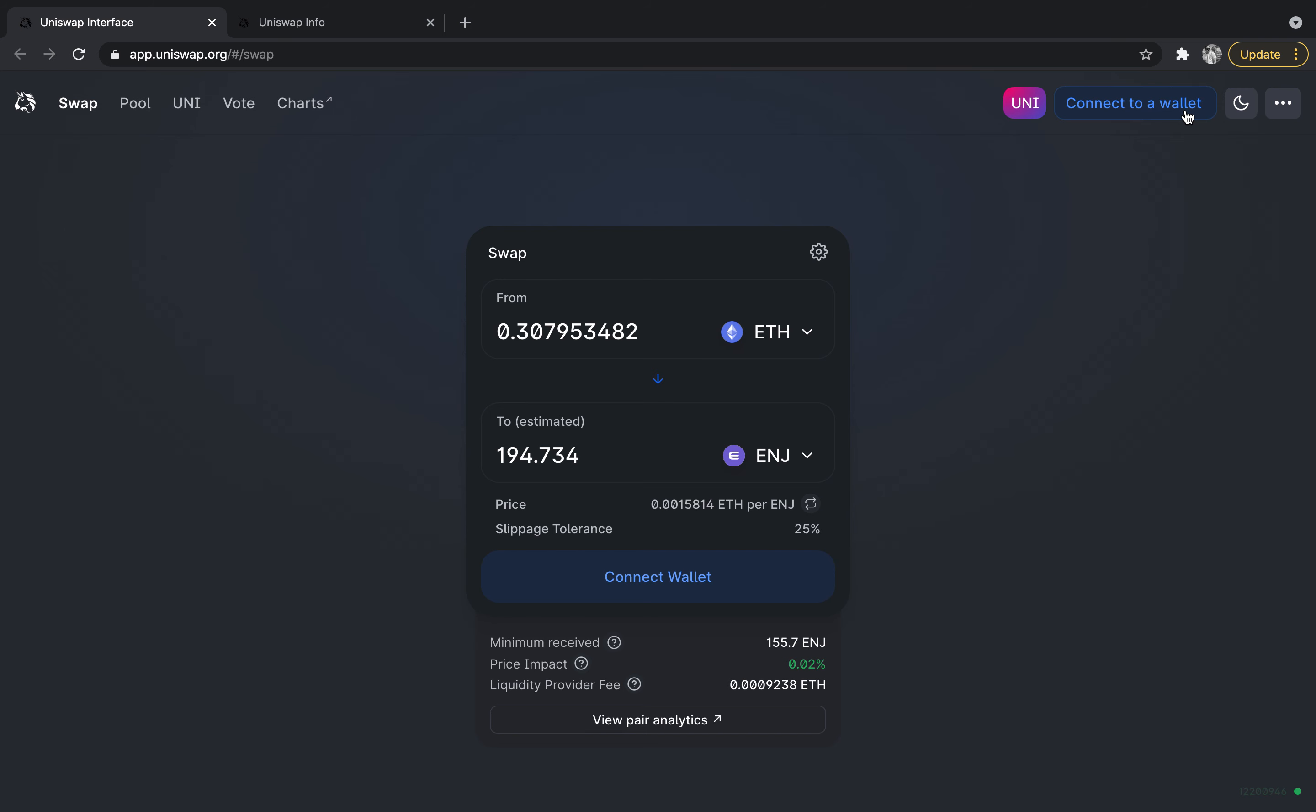I hope this was helpful. I'm going to be going over some other decentralized exchanges and how to use them as well. If there are any other videos or topics you want me to cover, let me know. If you want to get these videos, just like and subscribe and leave a comment if there's any other questions you have about this. Thanks a lot, have a good day.